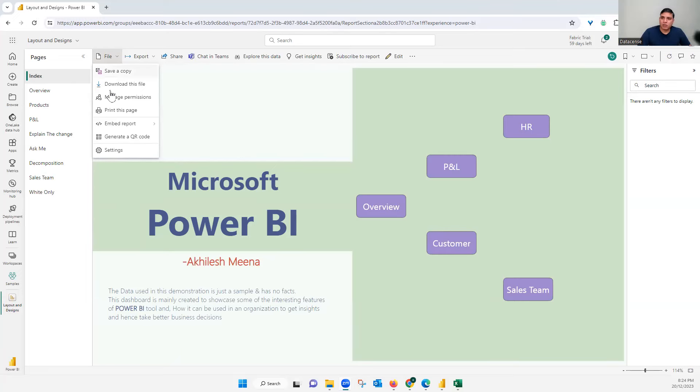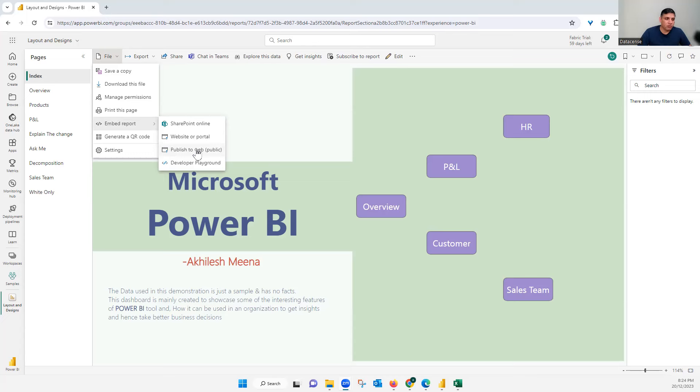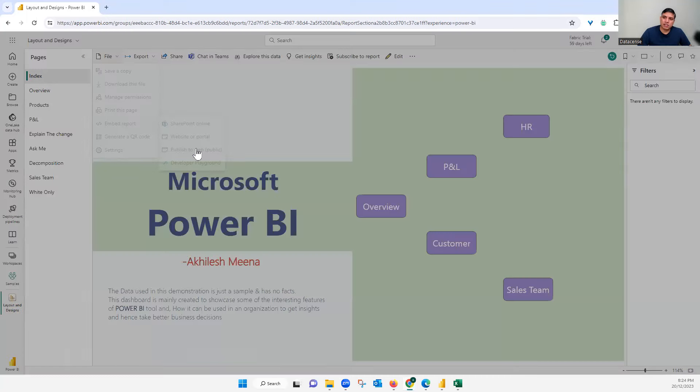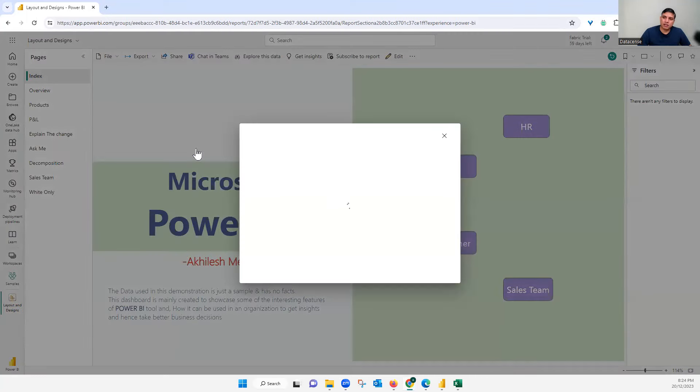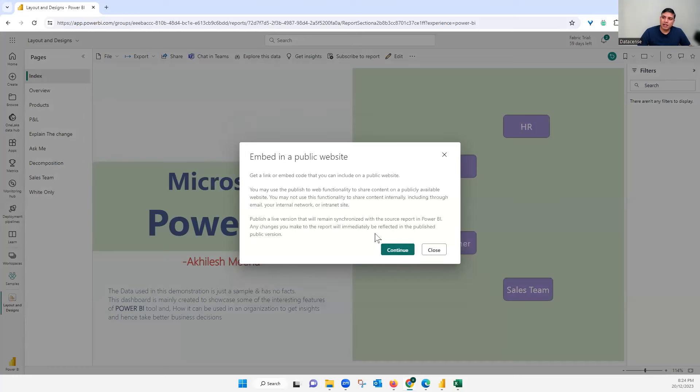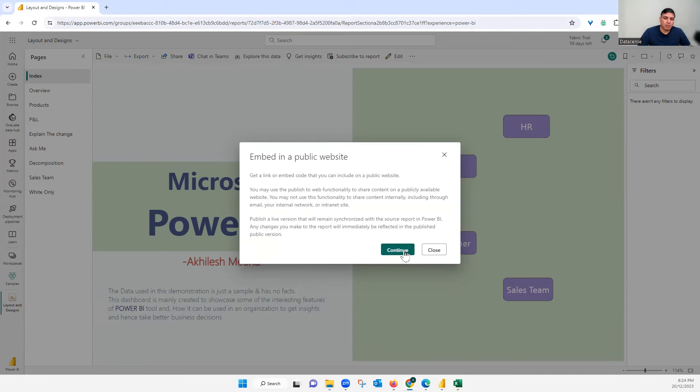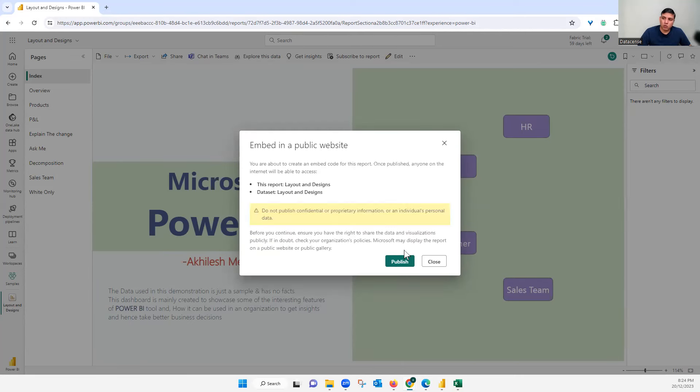Okay, so here you need to go to embed reports and there is an option of publish to web. What is publish to web? When I click on this and if I continue, read this method first, warnings first. This data will be available publicly, whoever is having this link.